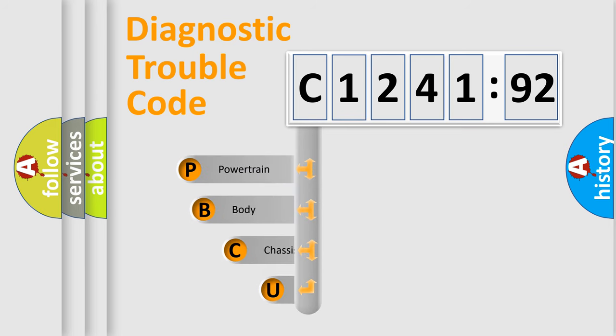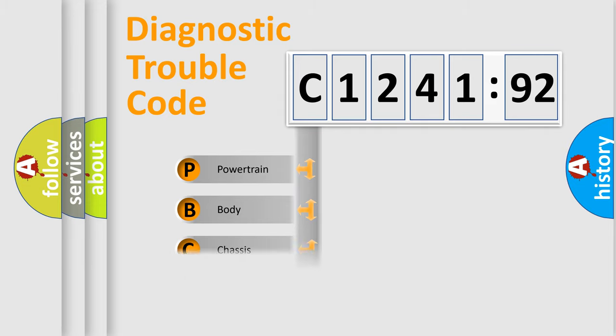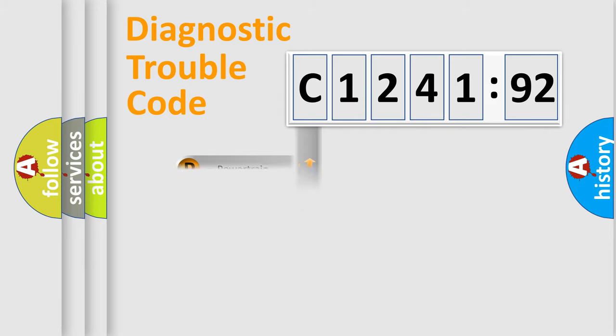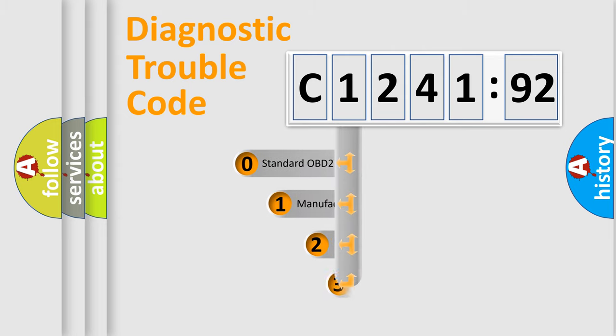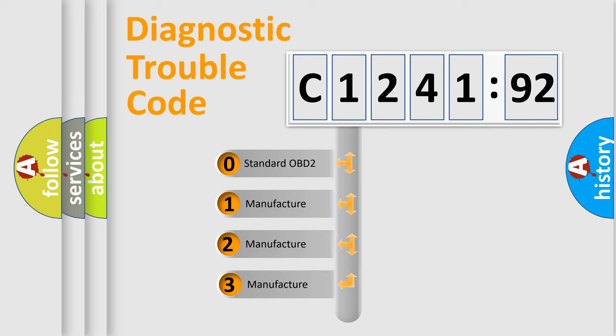First, let's look at the history of diagnostic fault code composition according to the OBD2 protocol, which is unified for all automakers since 2000. We divide the electric system of automobile into four basic units: Powertrain, Body, Chassis, and Network. This distribution is defined in the first character code.